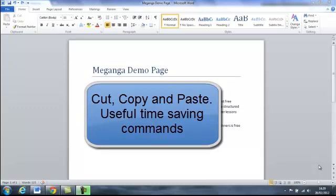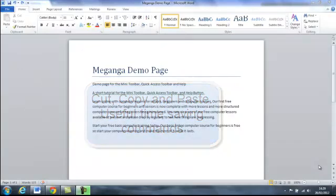Cut, copy and paste. Useful time saving commands. So how do we use them?